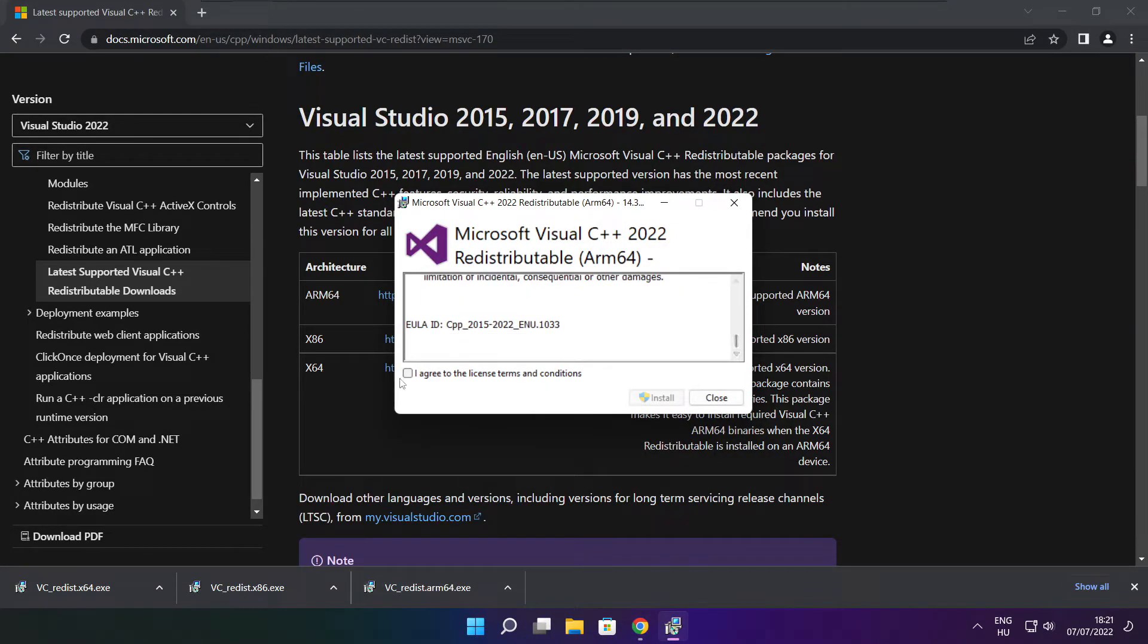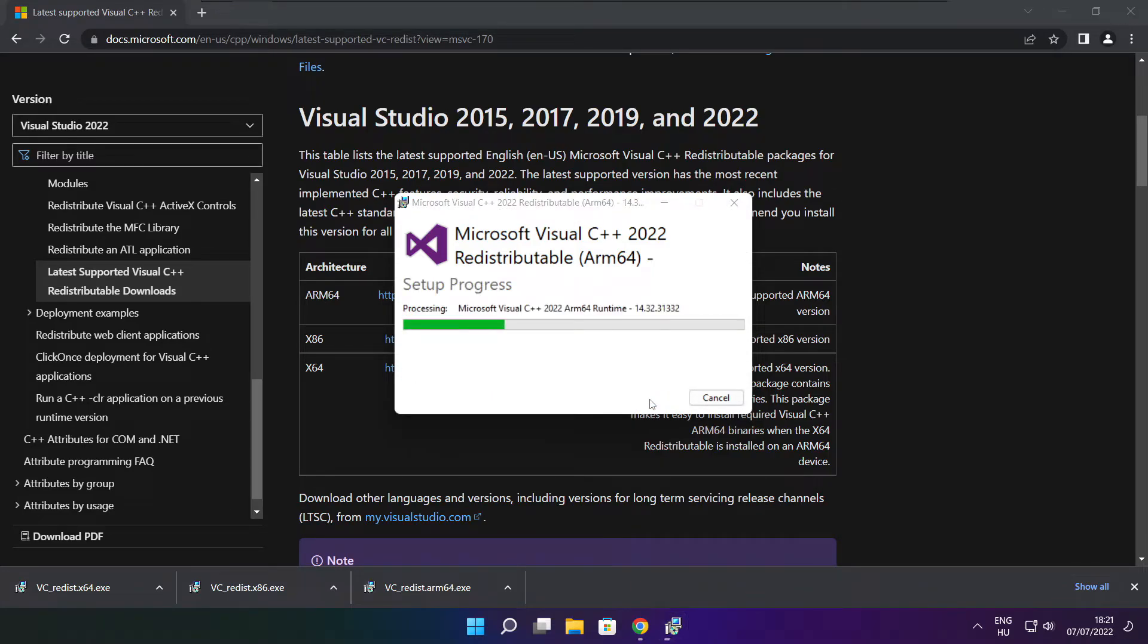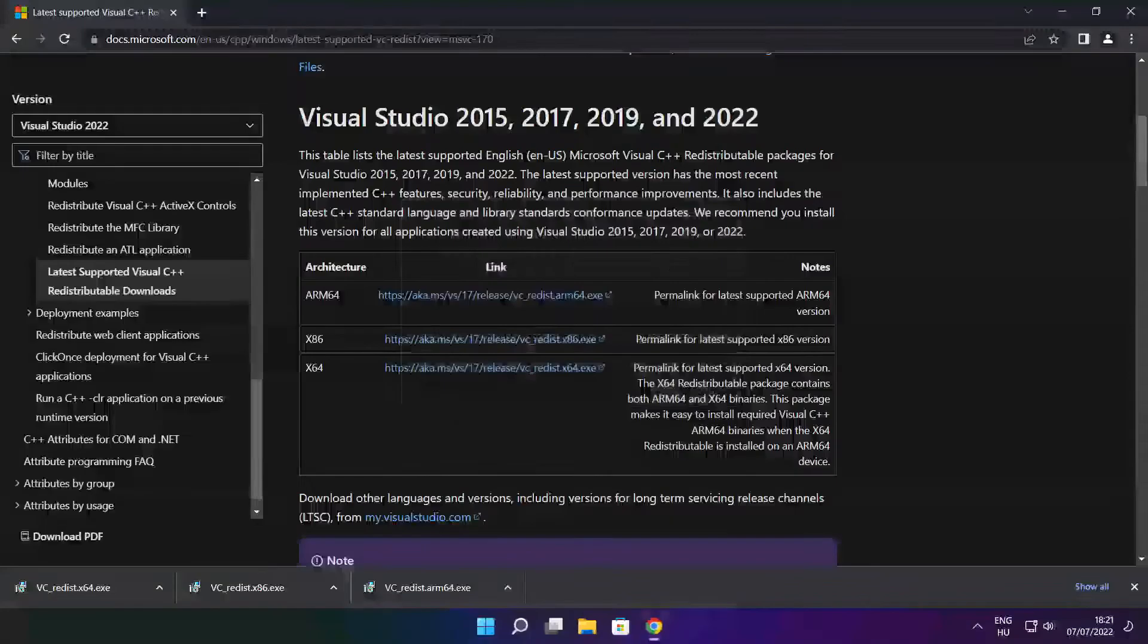Click I Agree to the License Terms and Conditions and Click Install. If it fails to install, no problem.